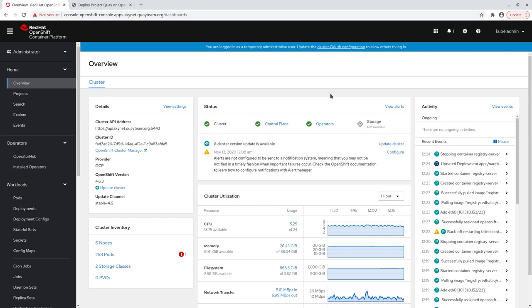On OpenShift, the object bucket claim API is provided by the OpenShift container storage operator, so we need to ensure this operator is installed.